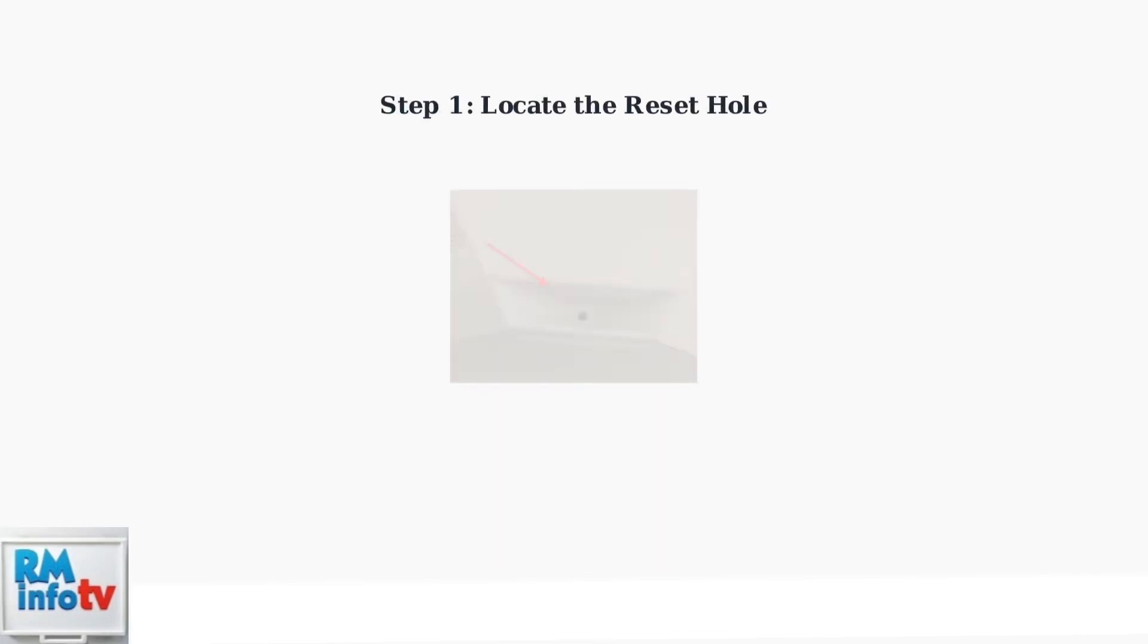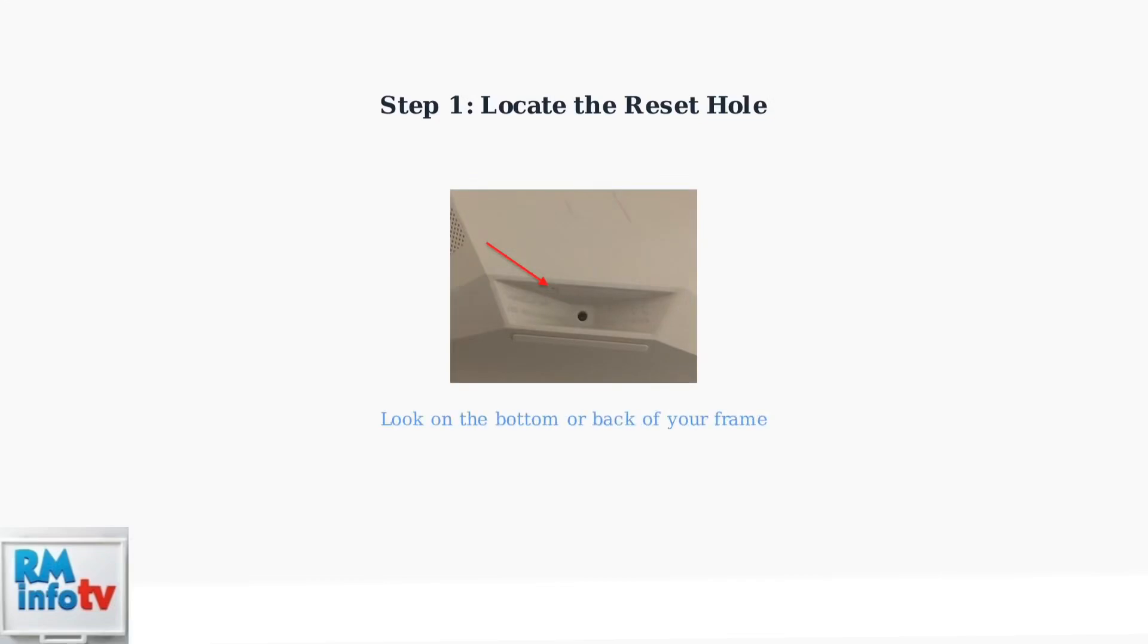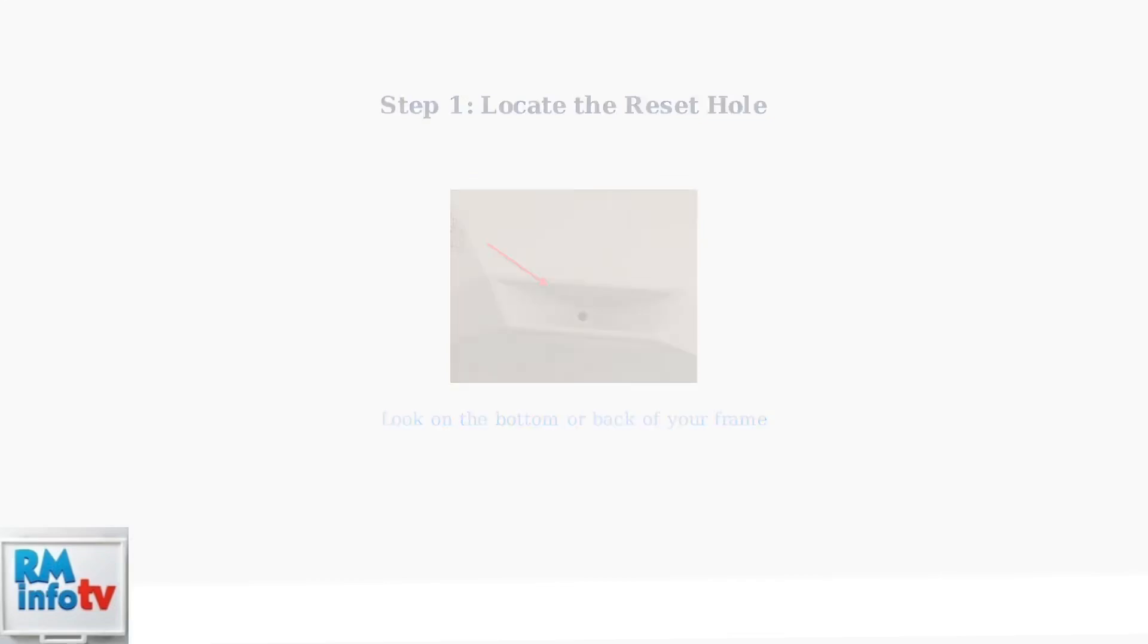First, you need to locate the reset hole on your Aura frame. This small hole is typically found on the bottom or back of the device. Look for a tiny circular opening that may be labeled or indicated by an arrow.